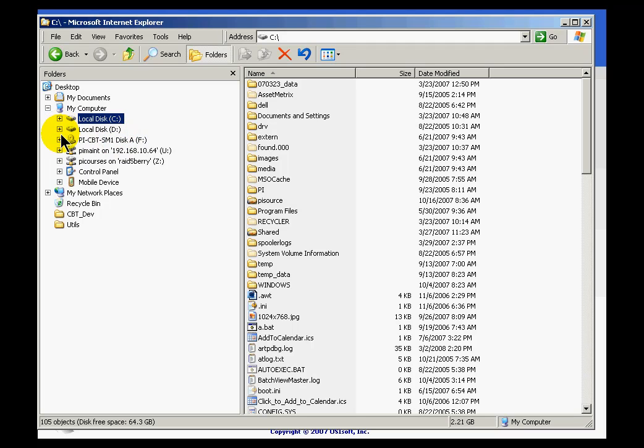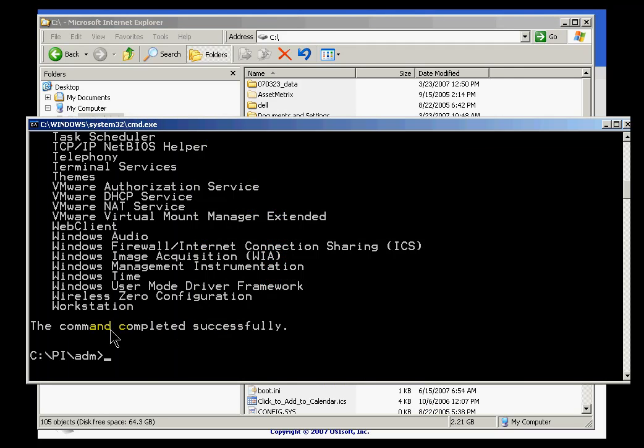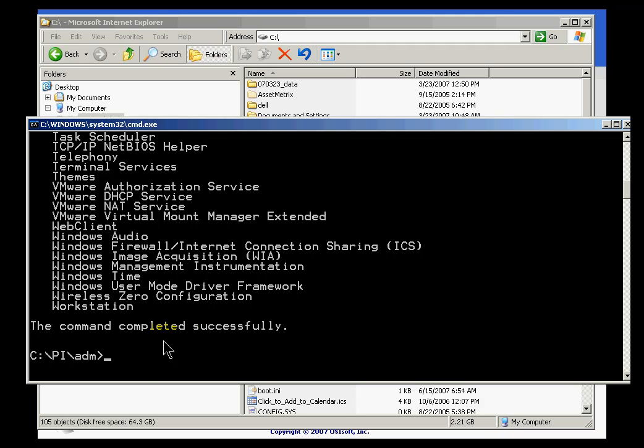First thing I'd like to do is just make sure that PI is in fact shut down. And I would do that by going into the PI slash ADM directory and doing a PISRV stop. That should normally stop the PI system. One of the few times you're going to be stopping it without actually logging aside from when you shut down the operating system.